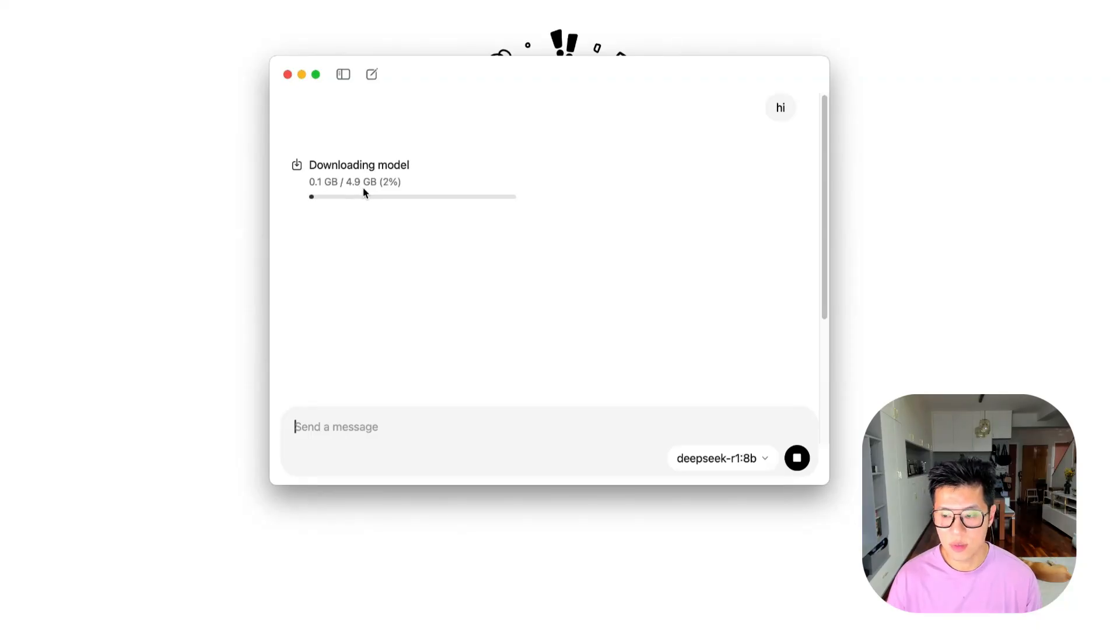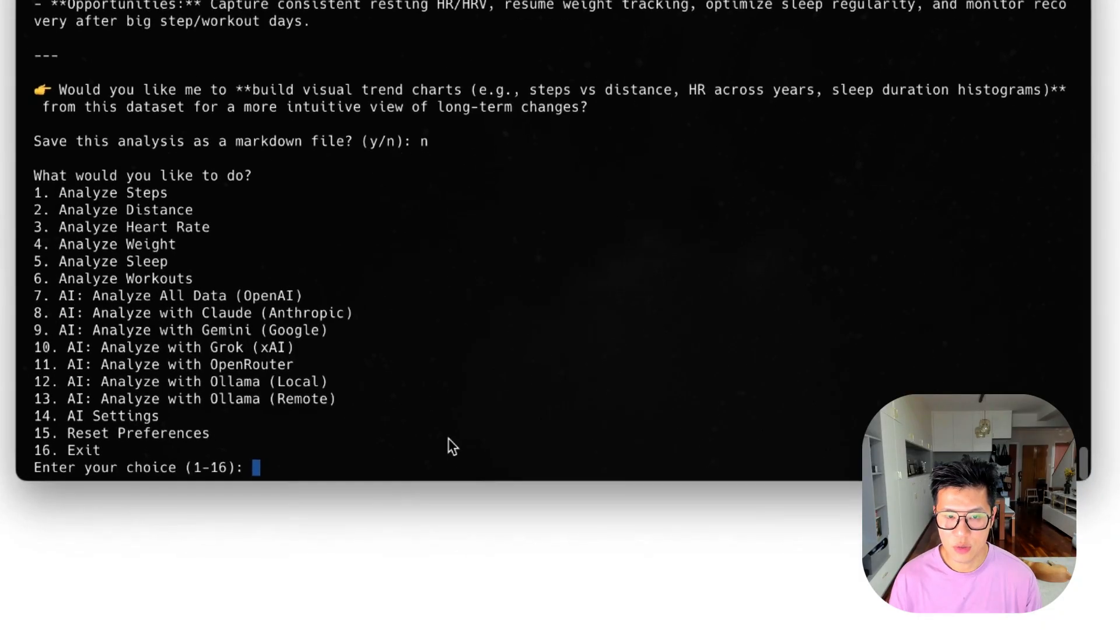So choose a model and download it. And then when you downloaded it, we can move on to the next part.